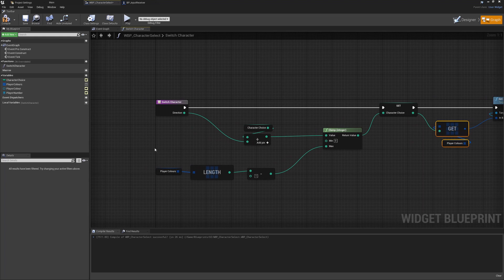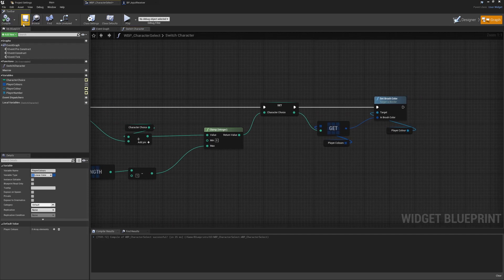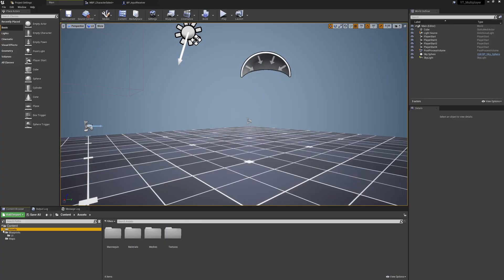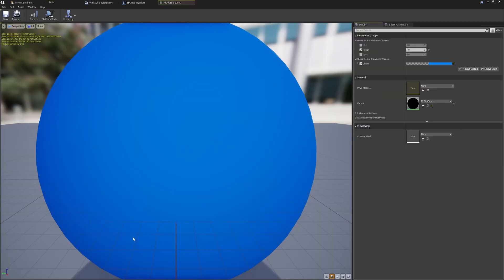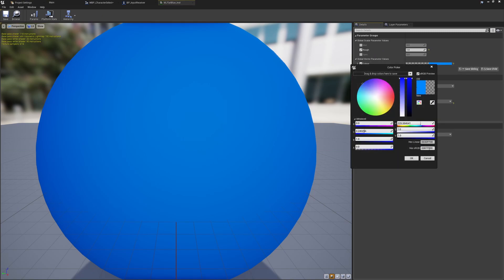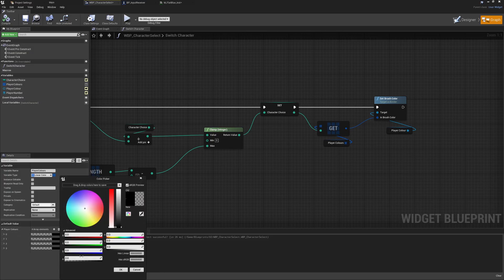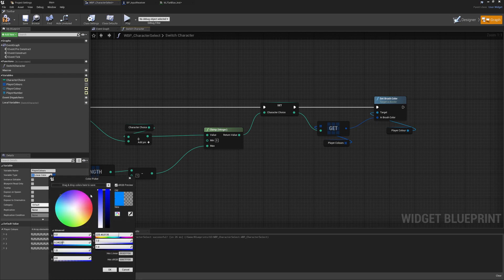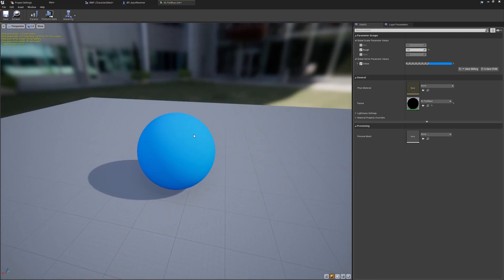That is basically the logic — pressing left and right navigates through the array, updating character choice and setting that as the brush color. Now I'm going to fill the array with four different colors. I'll do this off screen as otherwise it will be a bit boring, but to match up exactly I'm going to the base materials, grabbing the hex color from each — player one was set to blue, so I'll pass in that hex value and click OK.